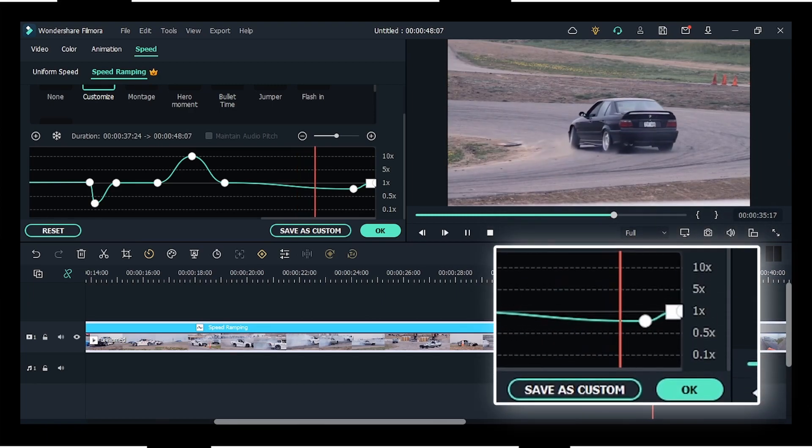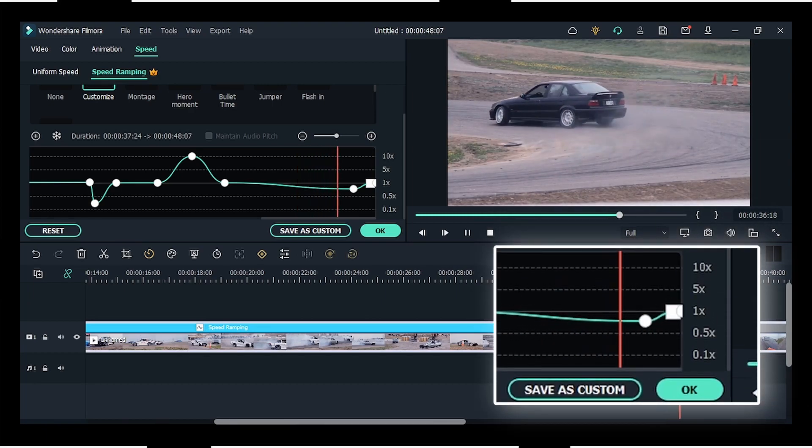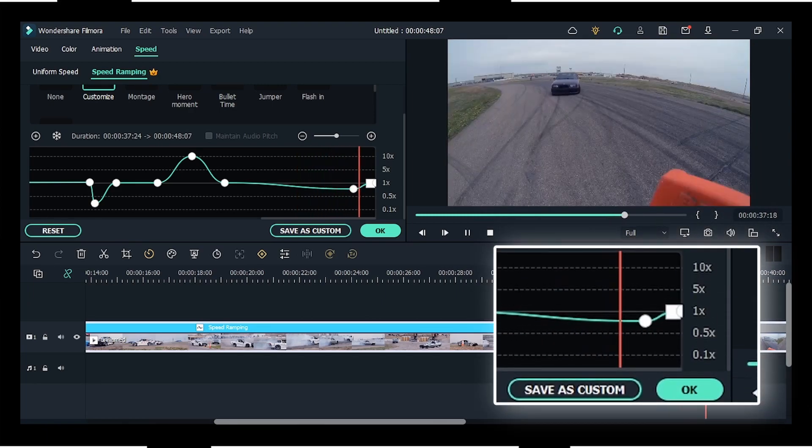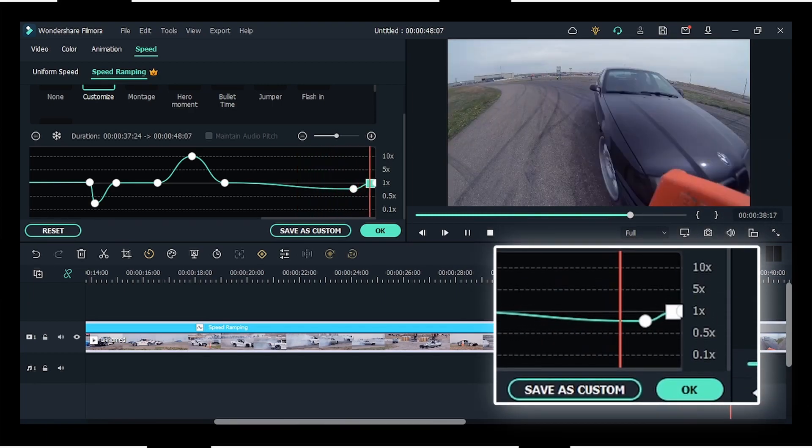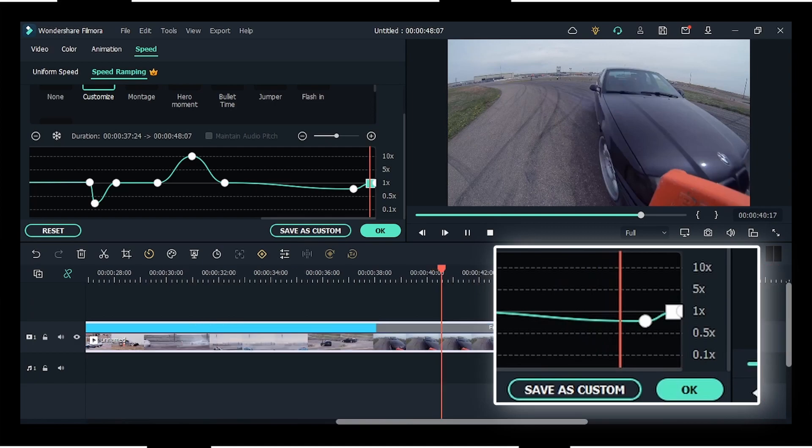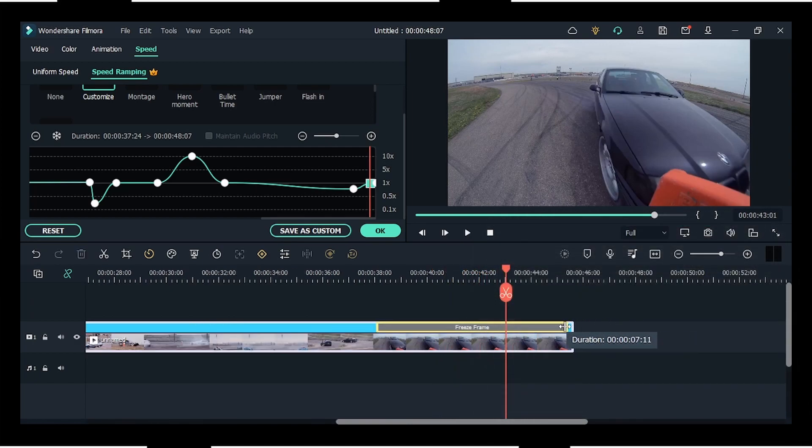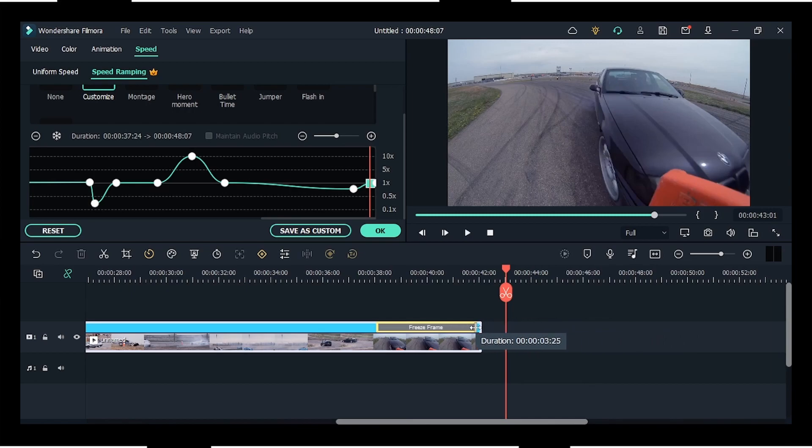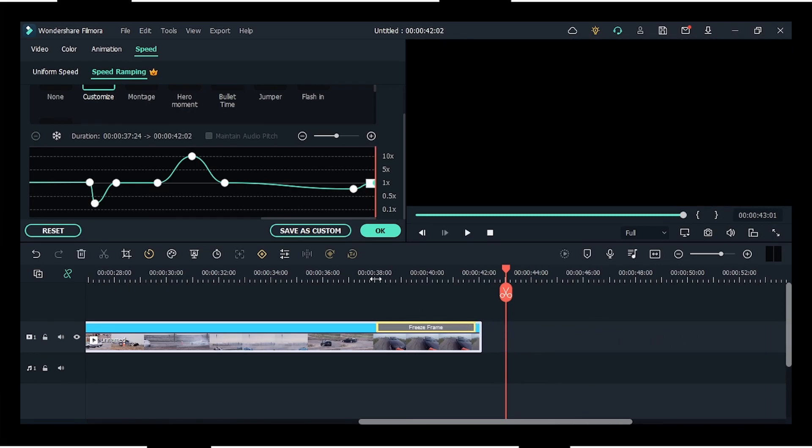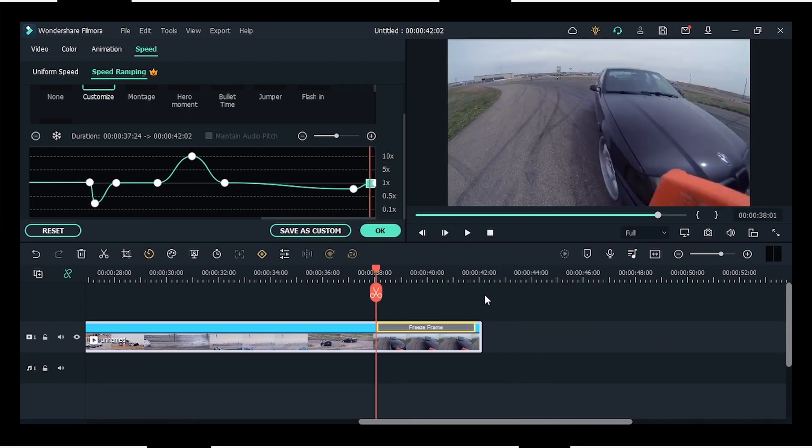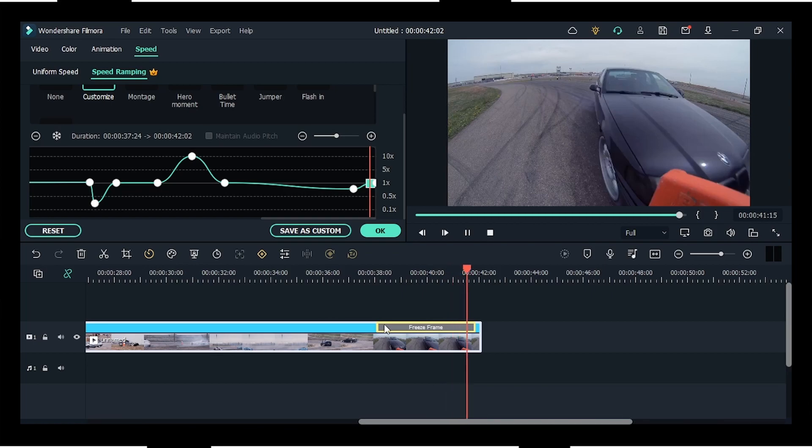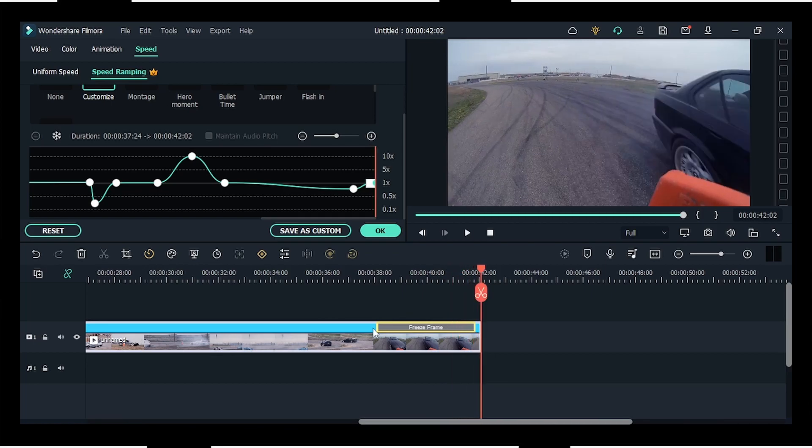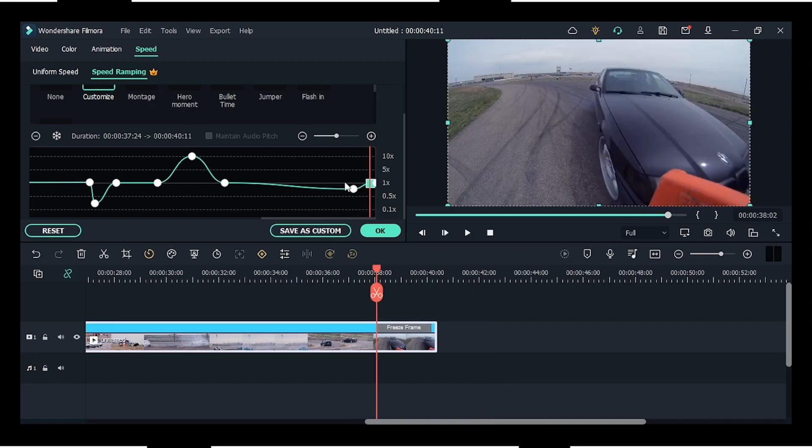You can even delete that one if needed, and also you can drag your freeze frame to adjust the part or amount of time that you want to make it freeze.